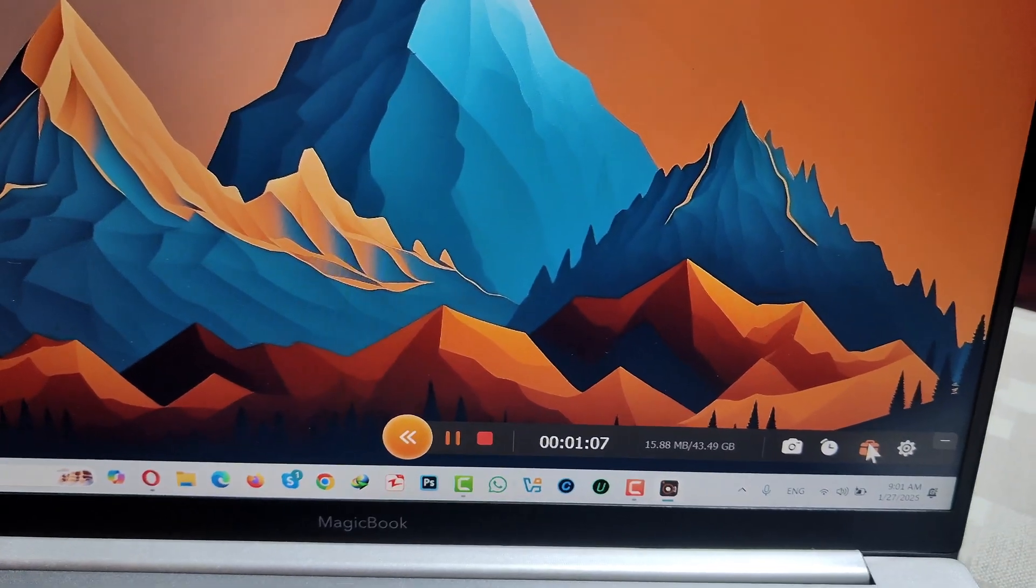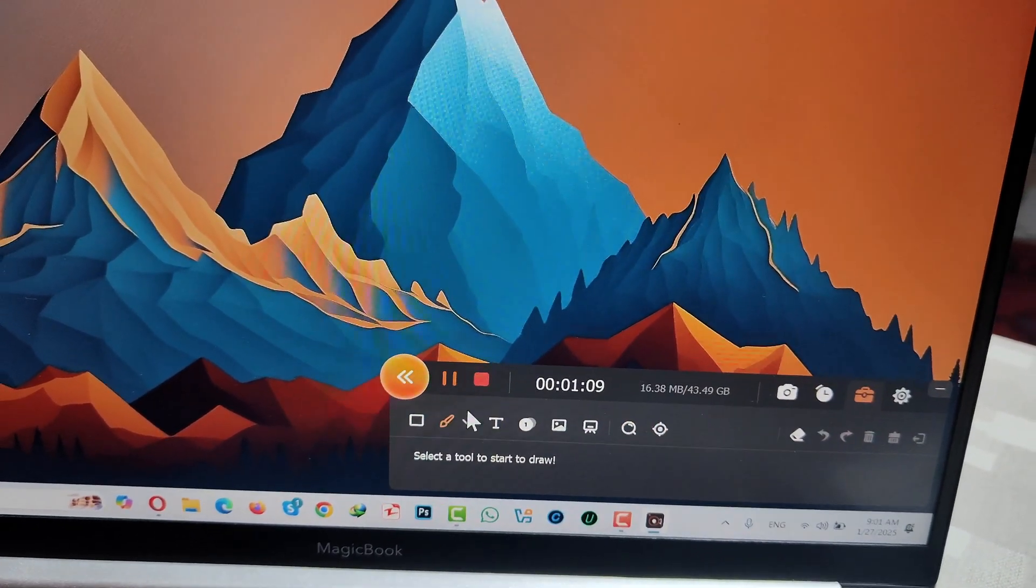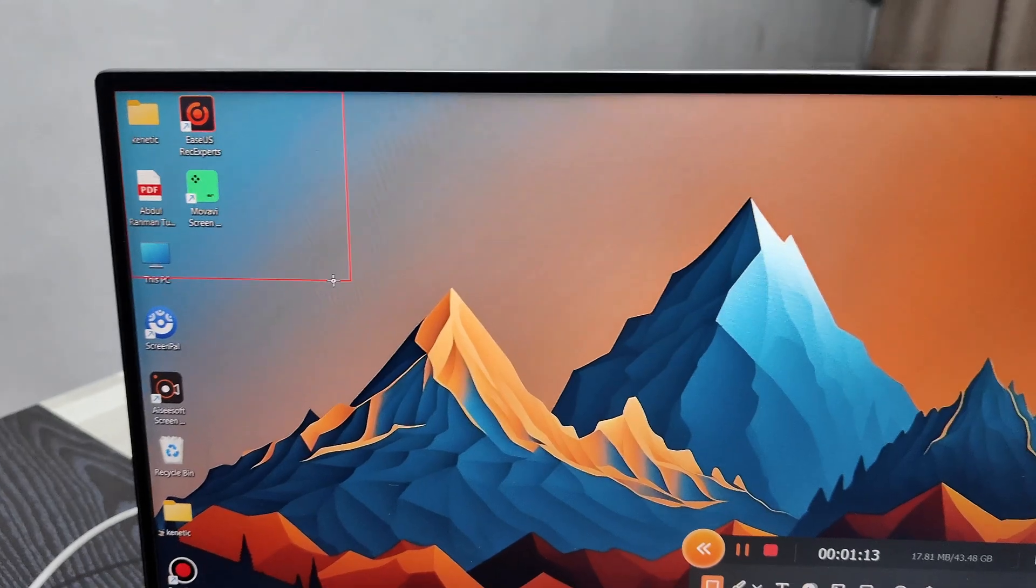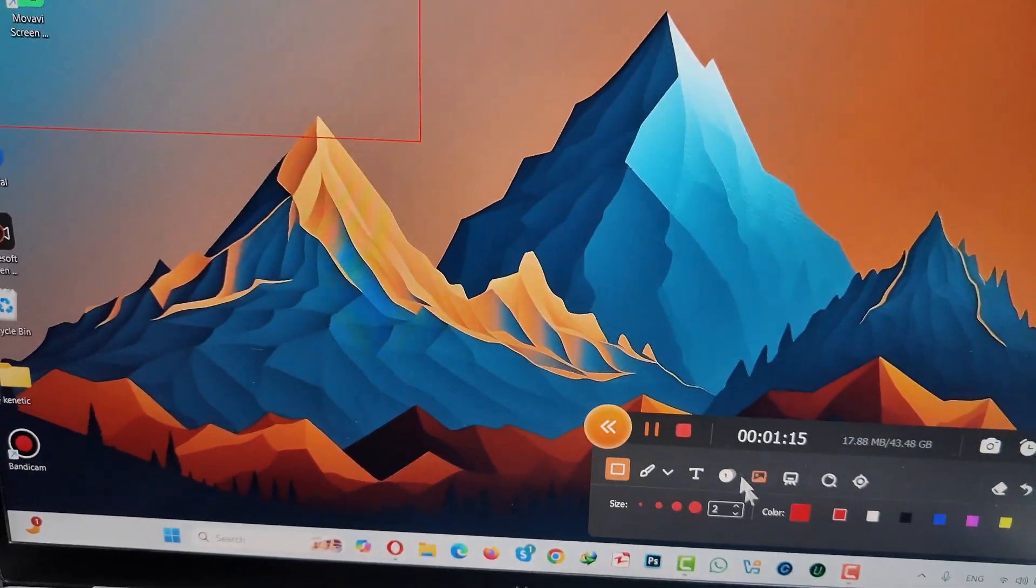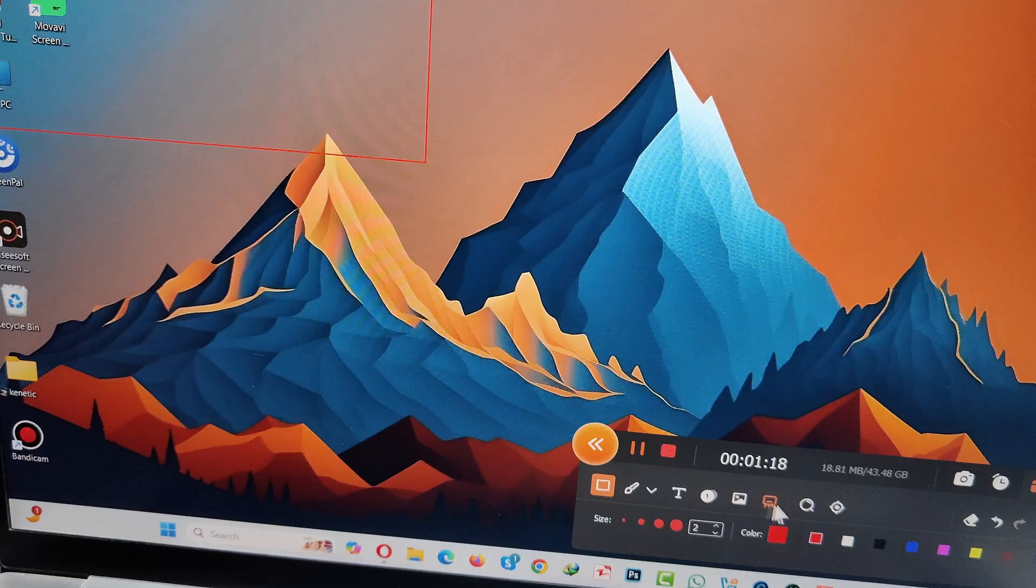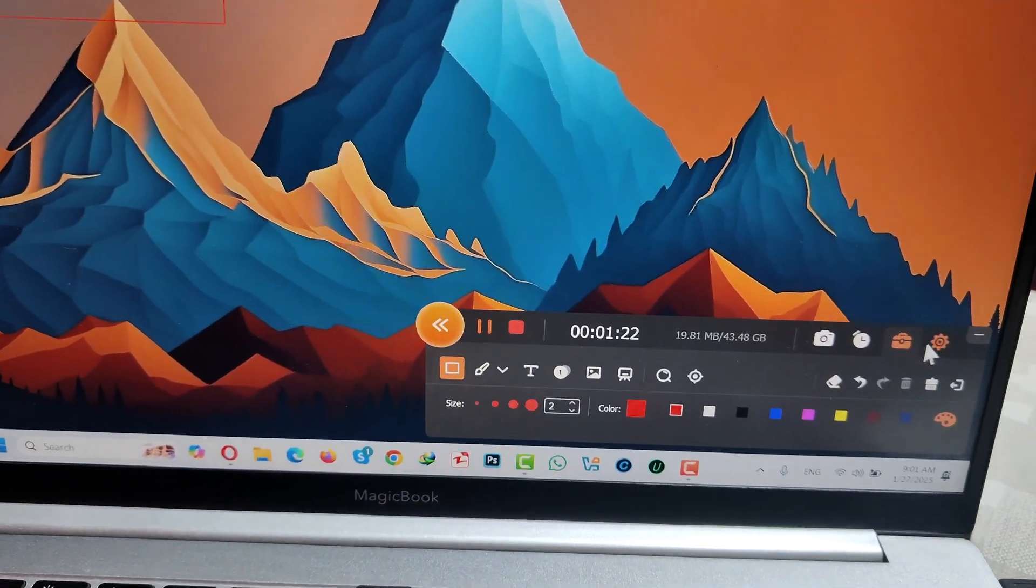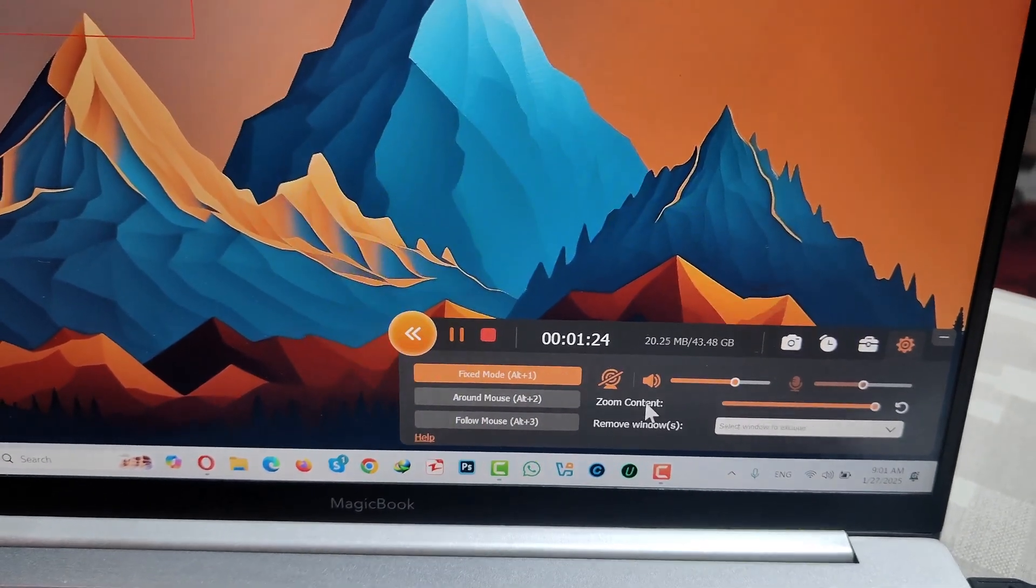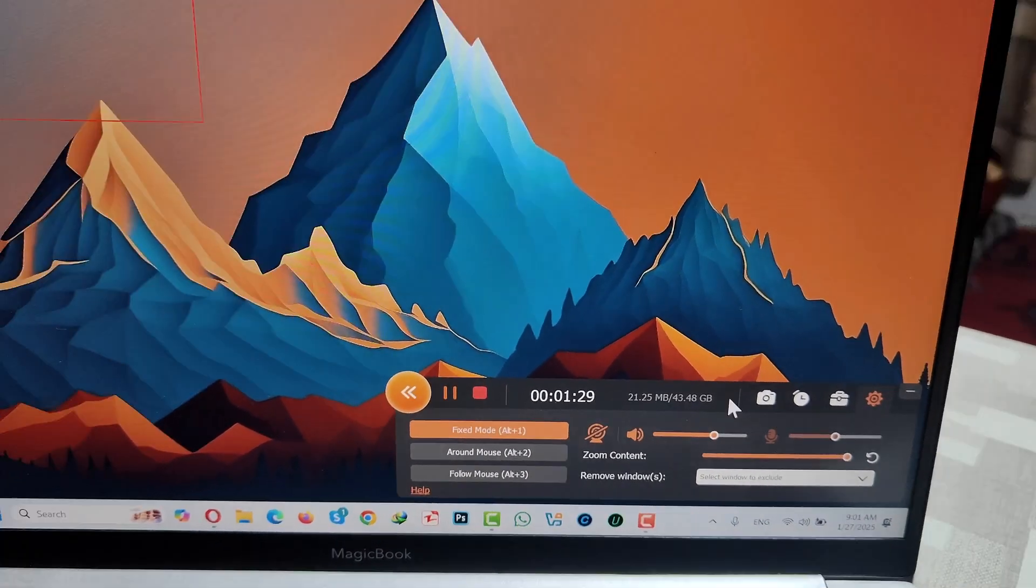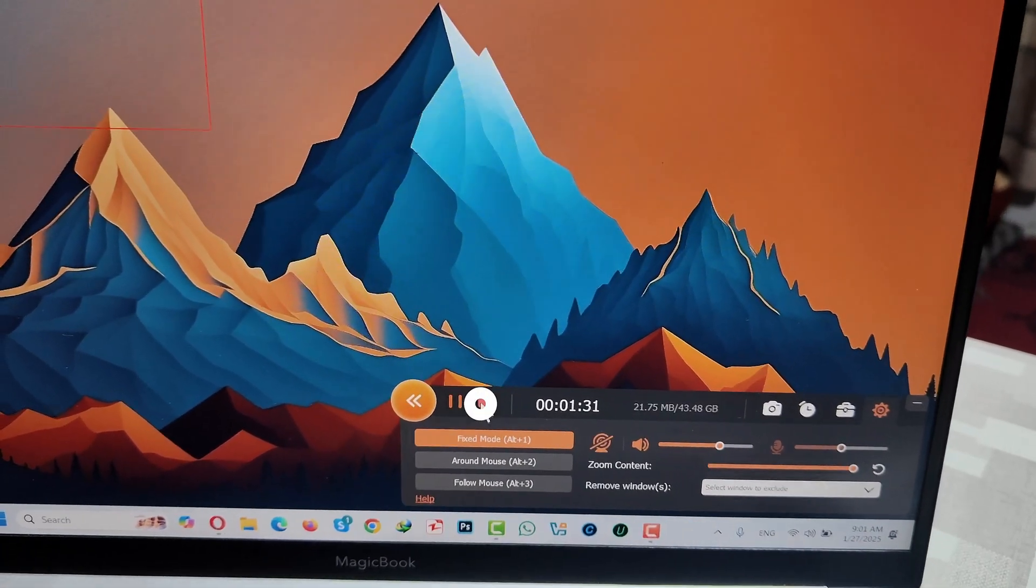If you click on this briefcase icon, there are some options like you can draw lines on your computer while recording, write text, and do many other things. If you go to settings, there are other options you can explore by yourself.